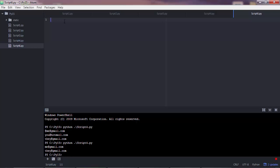And the UserInput feature is implemented through the input function. As simple as this input and here you can write some message that will be shown to the user. Let's say what planet are you from.